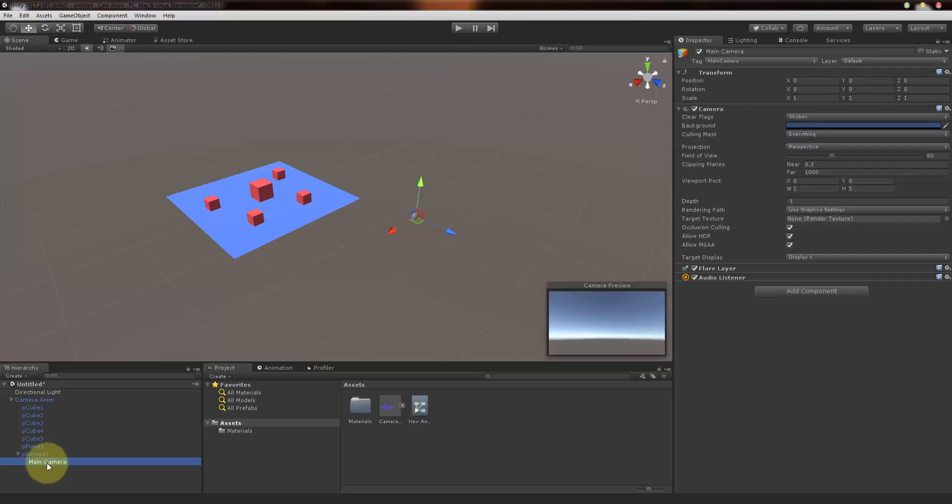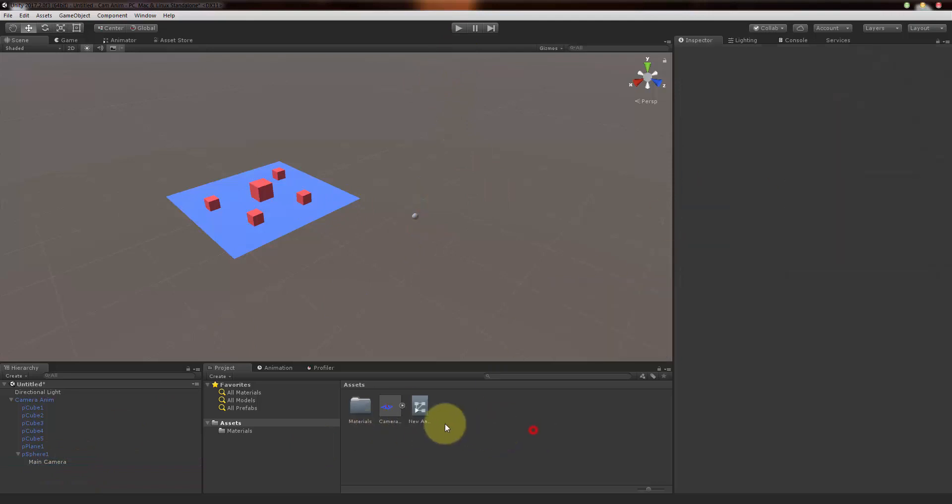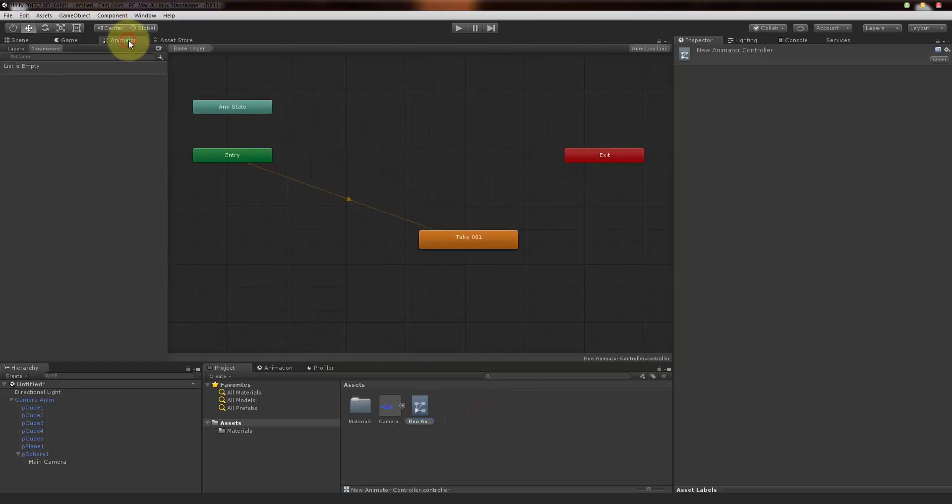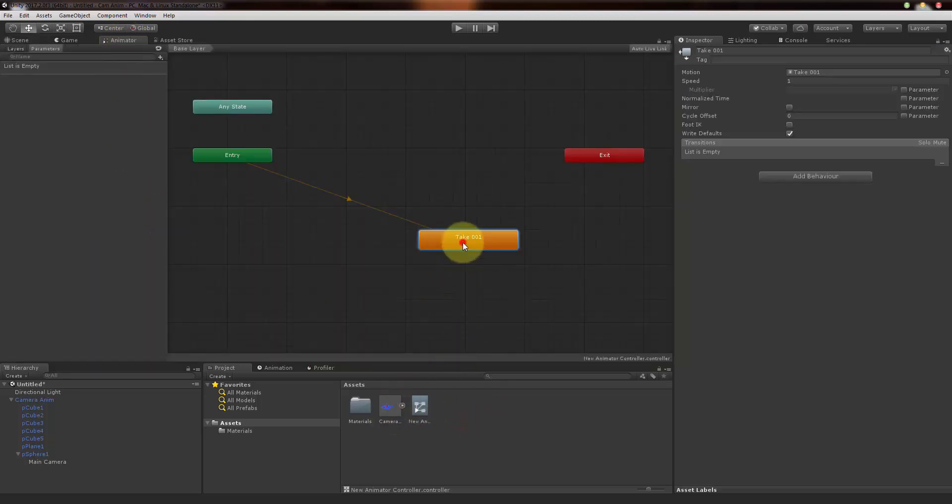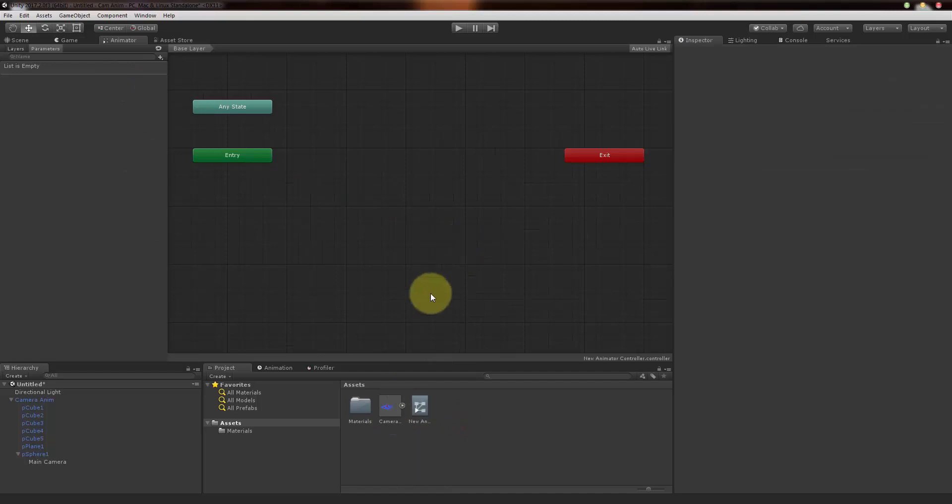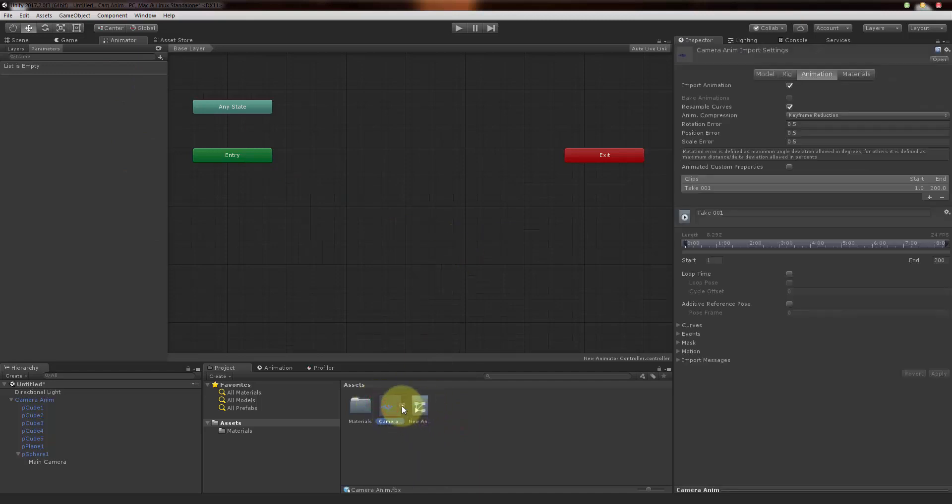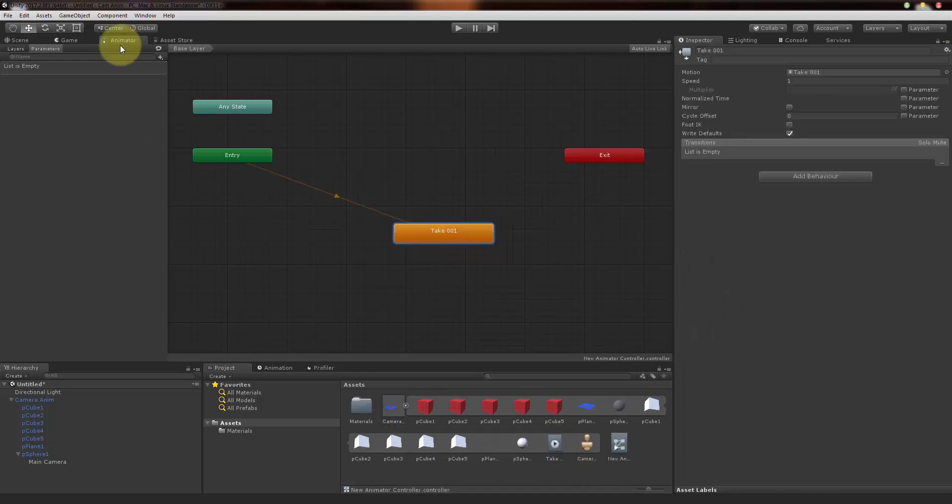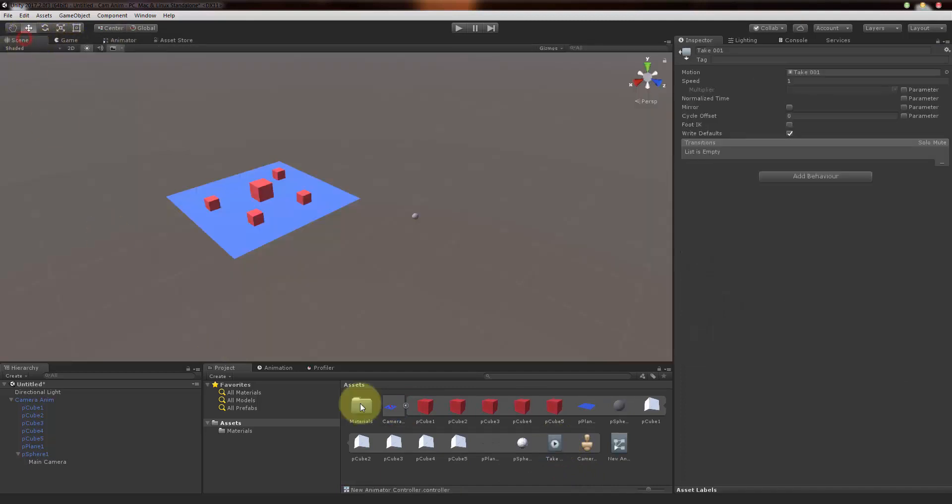Now I just want to create a new animation controller, so we have an animator controller here. Let me go to animator and just delete the old one. Select the camera prefab, open it up, and select the animation file and drag and drop it inside and connect it to the animation controller.